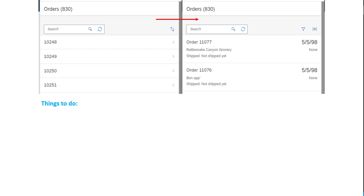Hello, everyone. In this session, we'll continue to look at the Browse Orders application. On the left-hand side, I have the application we just created using the template, and on the right-hand side, I have the application downloaded from the SAPUI5 demo kit. We did that a few sessions ago, so if you missed that session, go ahead and watch that. What we want to do is go from the left-hand side to the right-hand side.